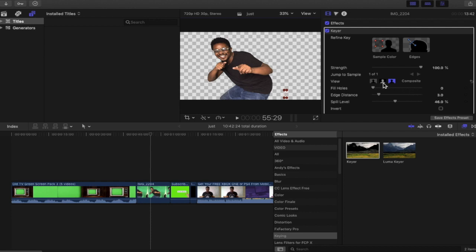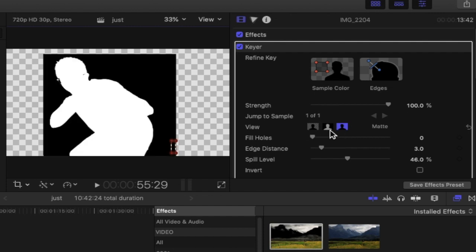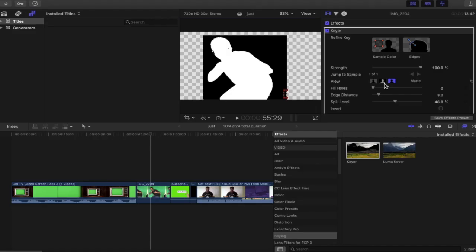If you want to see whether it's got rid of that part of the green, change the composite to the black and white view. When you click this you'll be able to see what's being keyed out and what hasn't. The black area is what has been keyed out; the white area is what is remaining.